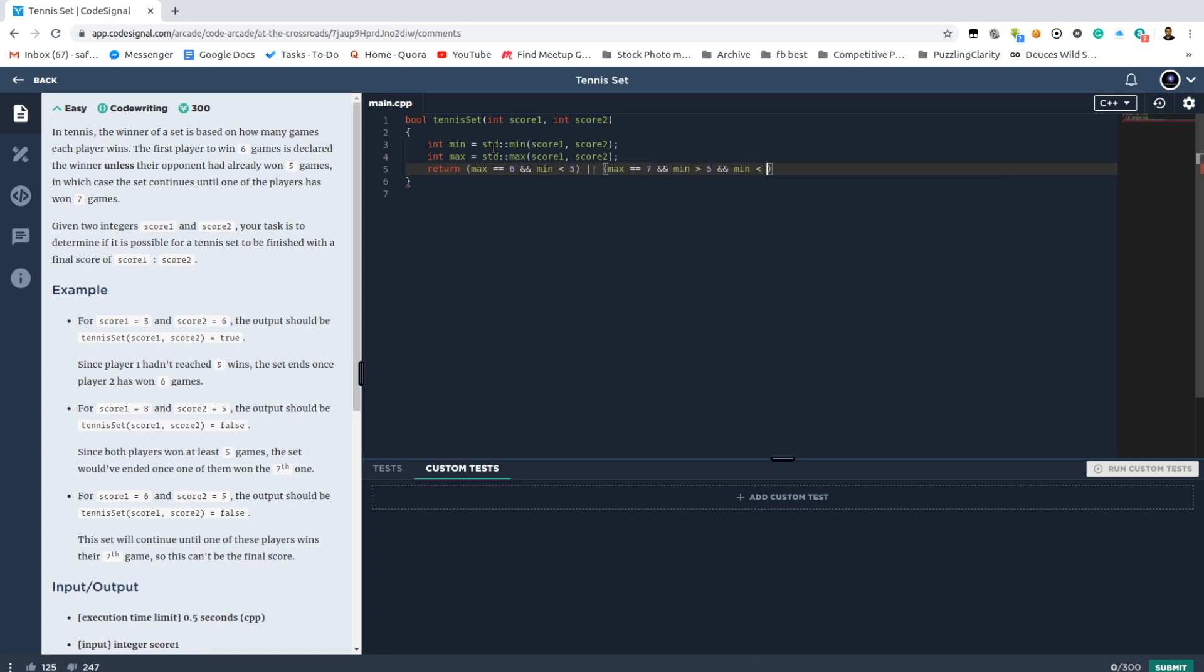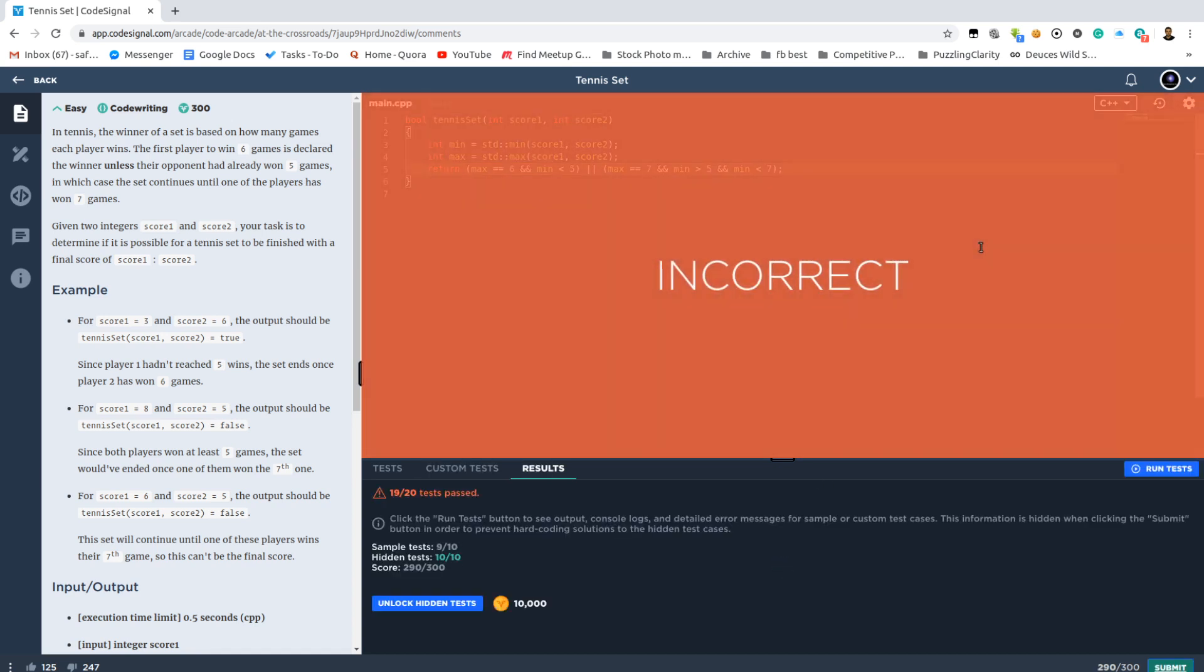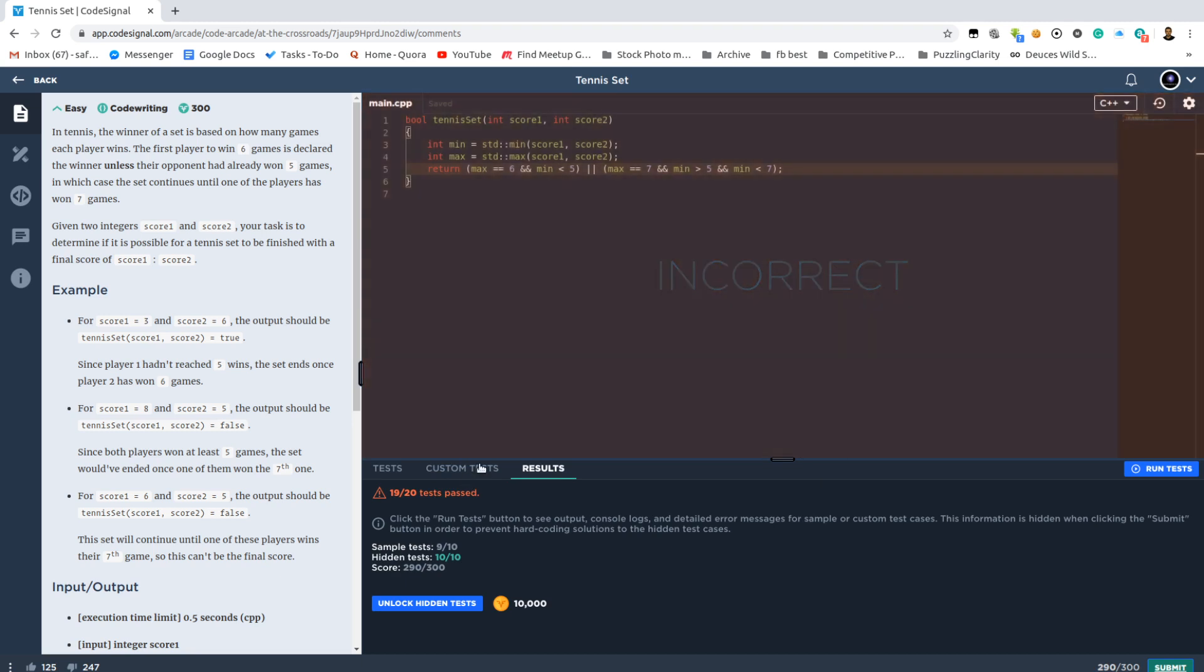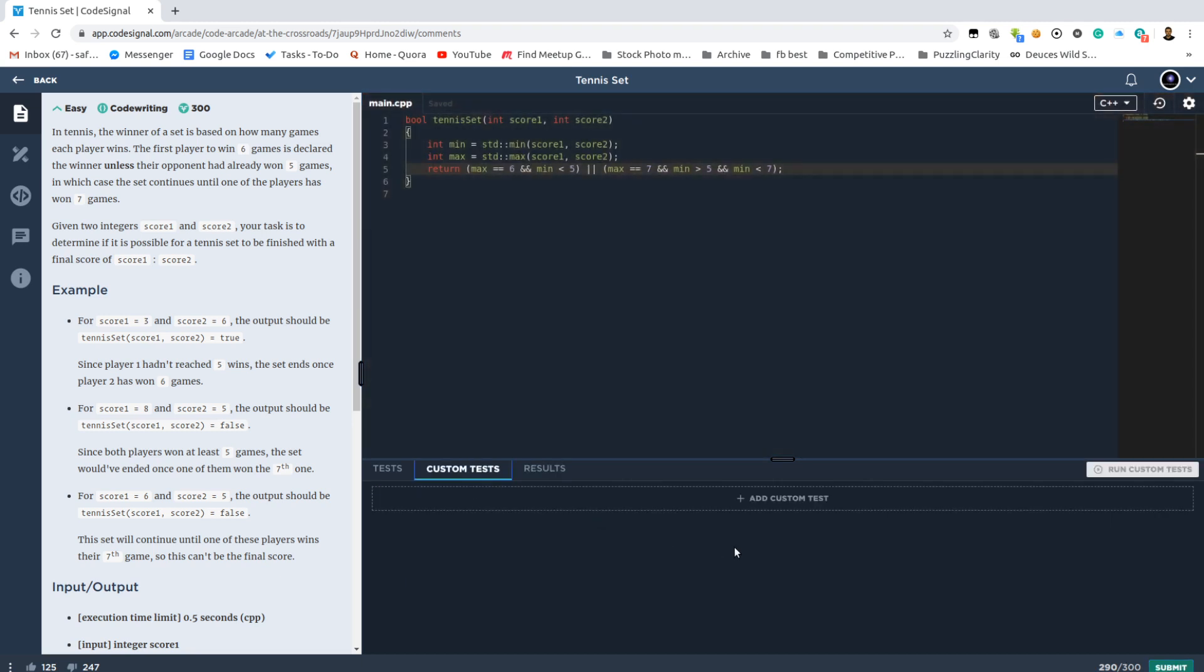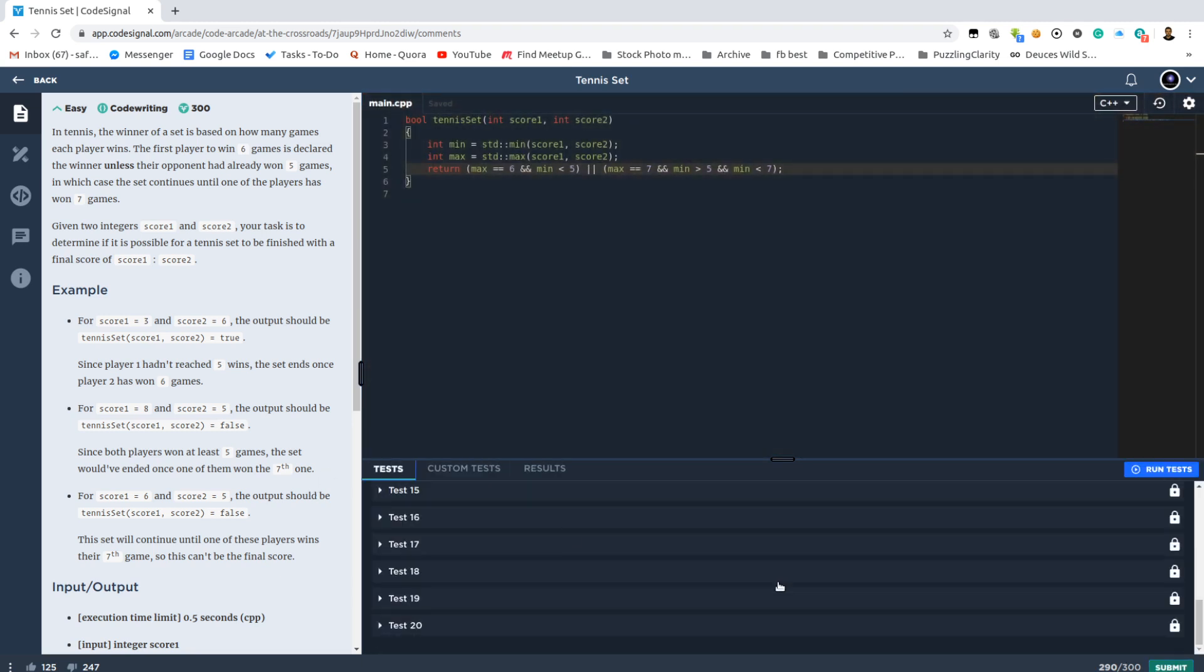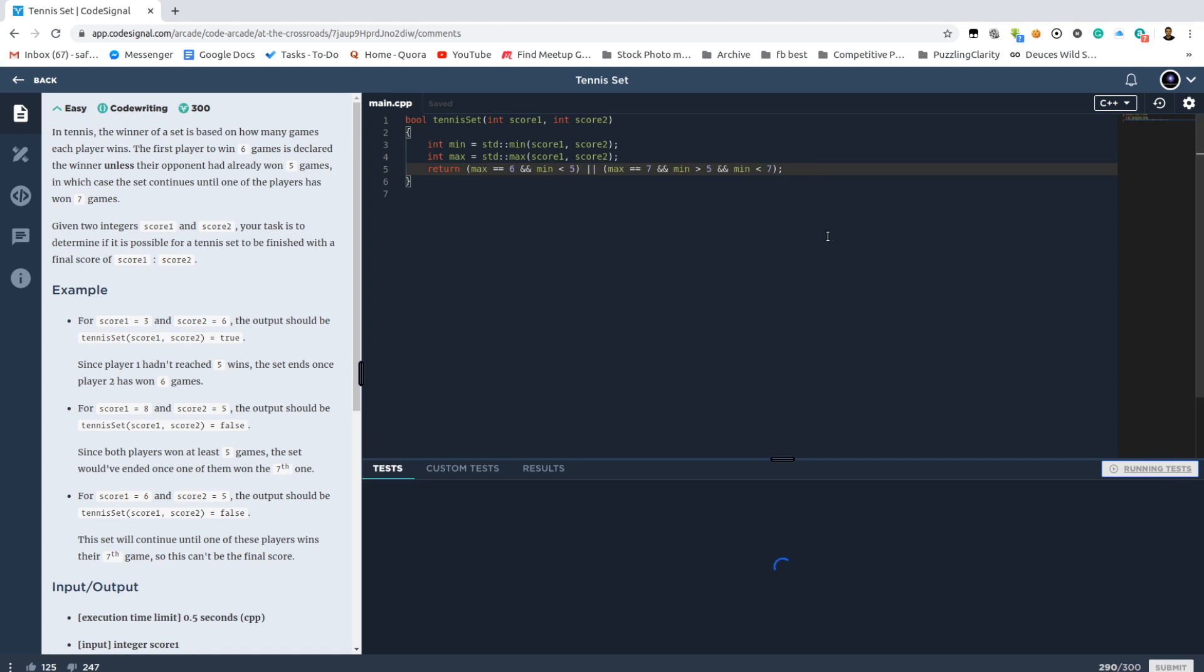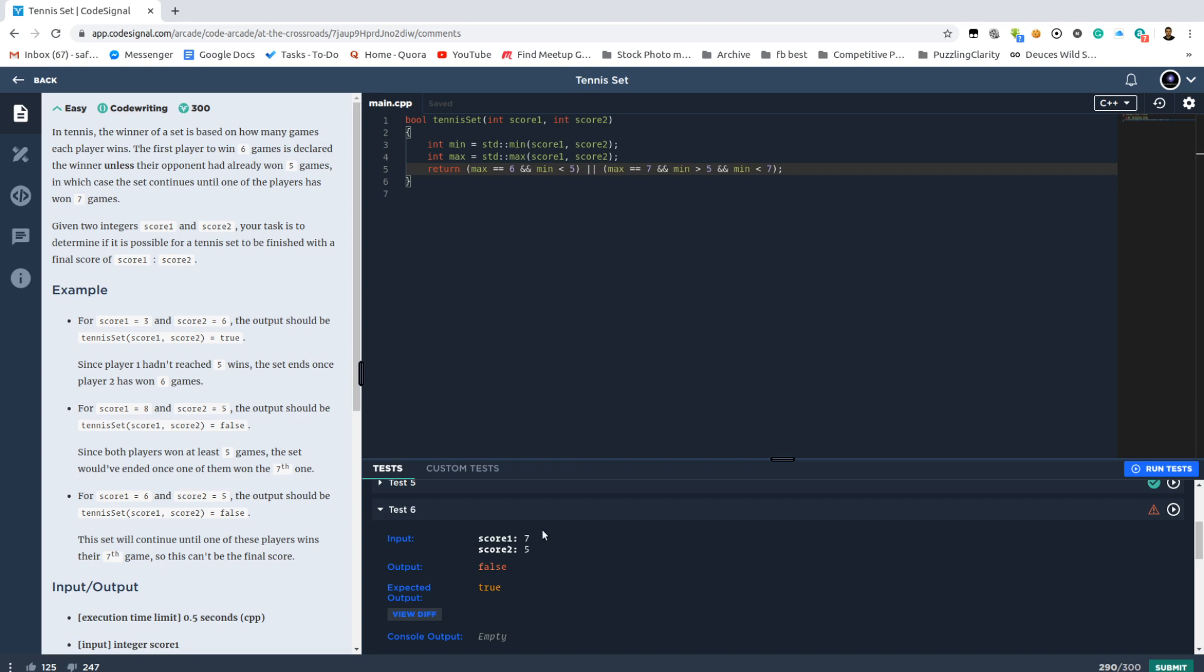Let's check this out. Oops, where did we fail? It was failing one test case. Yeah, 7-5 is a valid score.